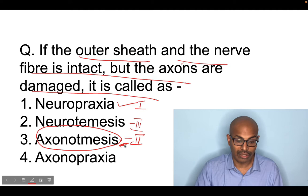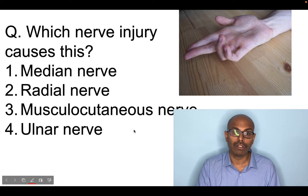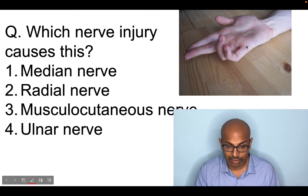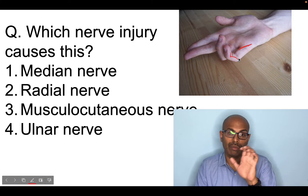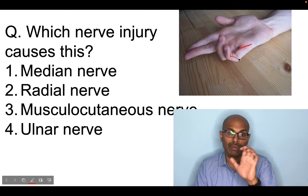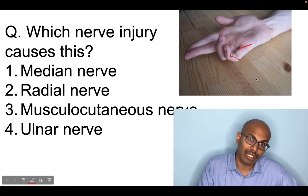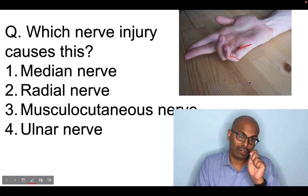The next question from the November INICET 2021 exam showed a picture of clawing of the fingers — hyperextension of the MCP joint and flexion of the PIP and IP joints, classically called claw hand. If all four fingers are involved it's a combined median and ulnar nerve palsy. Here only two fingers are involved in the clawing, and therefore it is caused by the ulnar nerve.